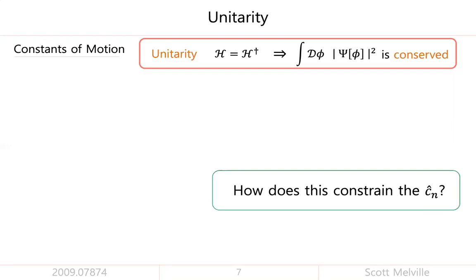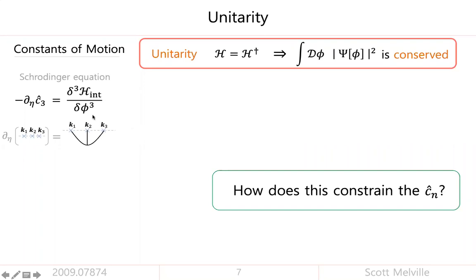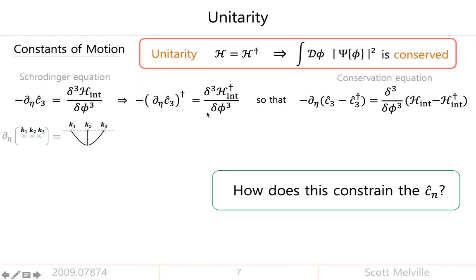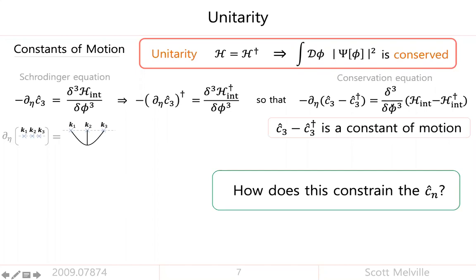The way to answer this is to start from the Schrödinger equation for the coefficient that determines the bispectrum. If I take the dagger of both sides, I get a dagger-conjugate Schrödinger equation. Taking the difference of these two gives something that looks like a conservation equation: the time derivative of C3 minus C3-daggered is proportional to the difference between H and H-dagger. So even if I don't know what the interactions are explicitly, once I impose unitarity — meaning H equals H-dagger — this equation says that C3 minus C3-dagger doesn't change with time. I have a quantity that's conserved throughout the evolution.